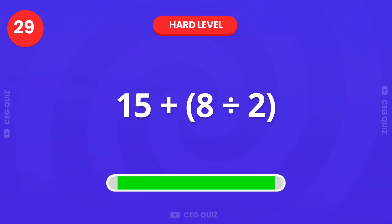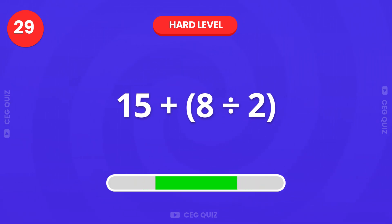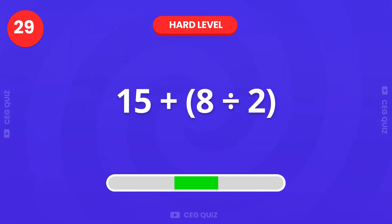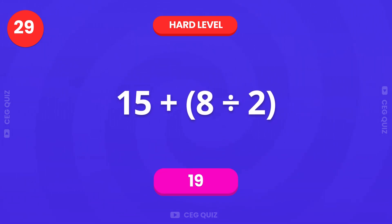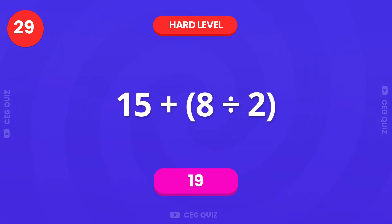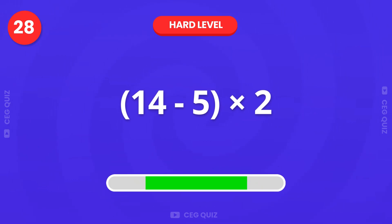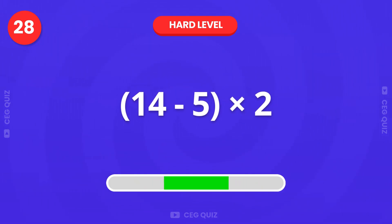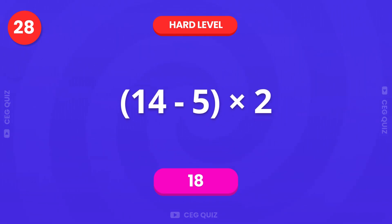Next, how much is 15 plus 8 divided by 2? That's 19. Can you solve 14 minus 5, multiplied by 2? The answer is 18.